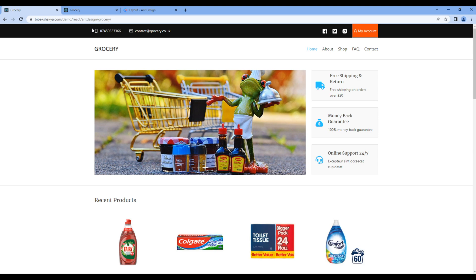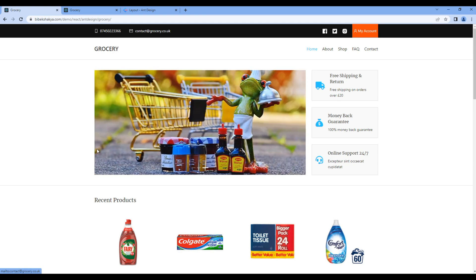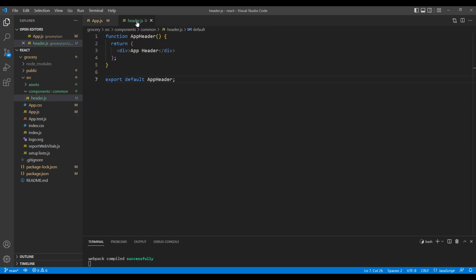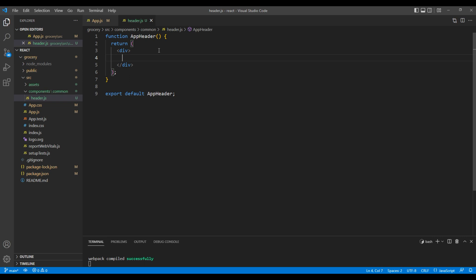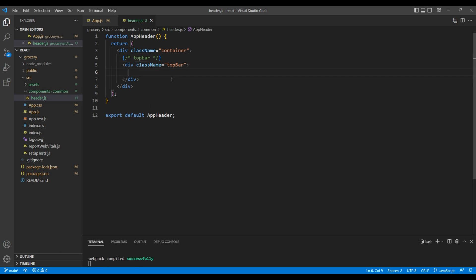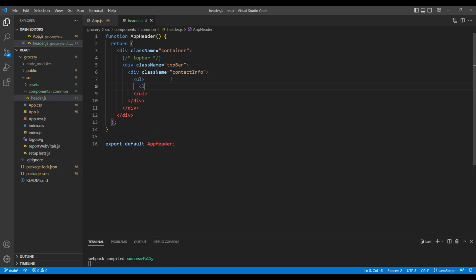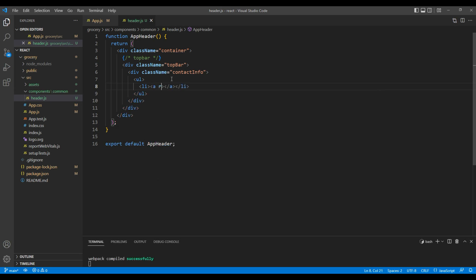Now let's work on this top bar. First, let's add the telephone number and email address. Open your header.js and remove AppHeader. In this div tag, add a class name container. Let's add a comment called top bar, then add a div with a class called top-bar. Inside this div, add another div with a class called contact-info. Inside that, we will add ul, li, and anchor tags for the telephone number and email address.